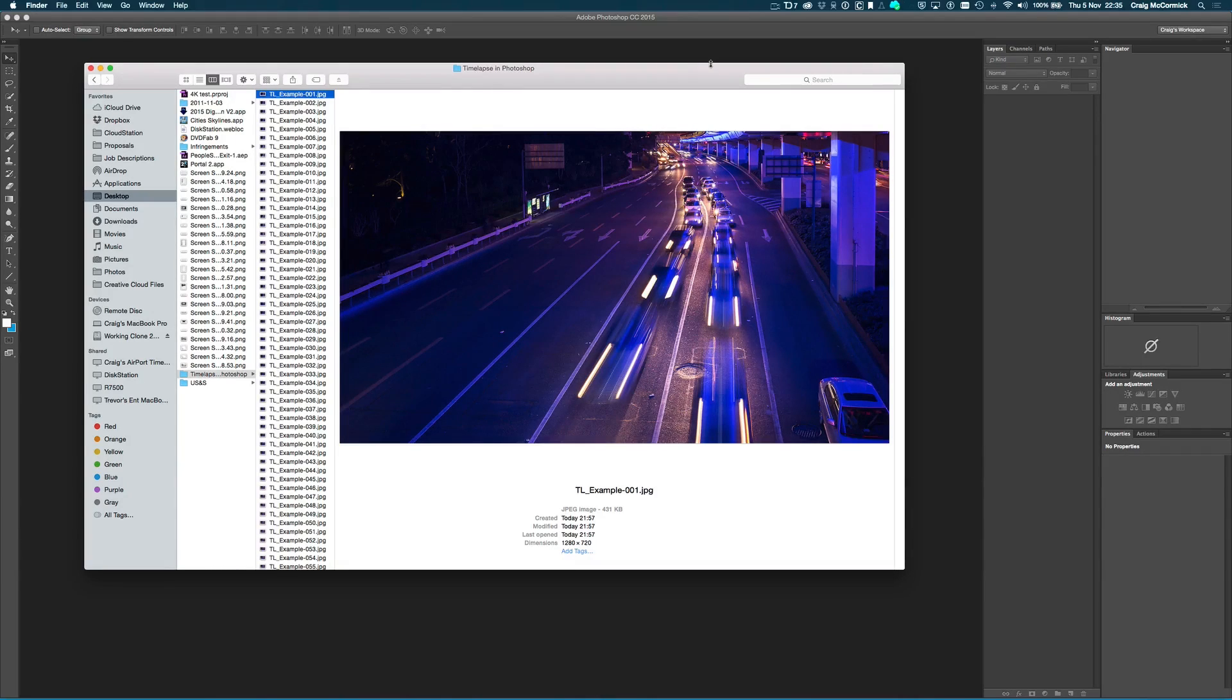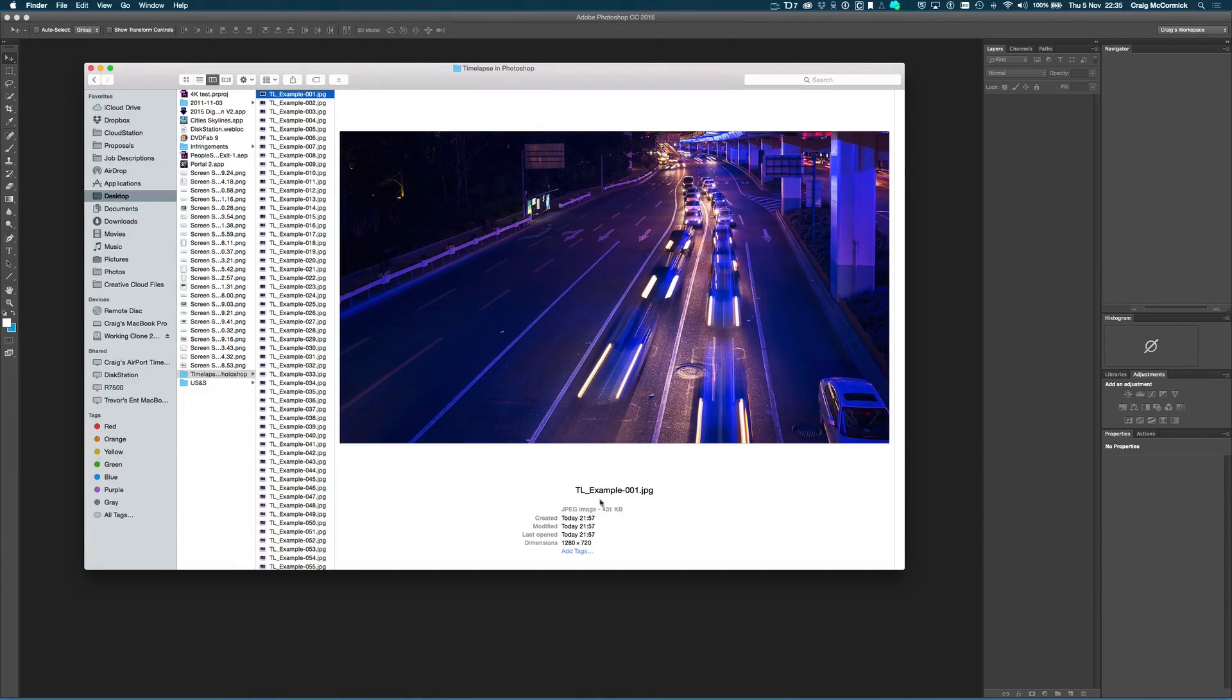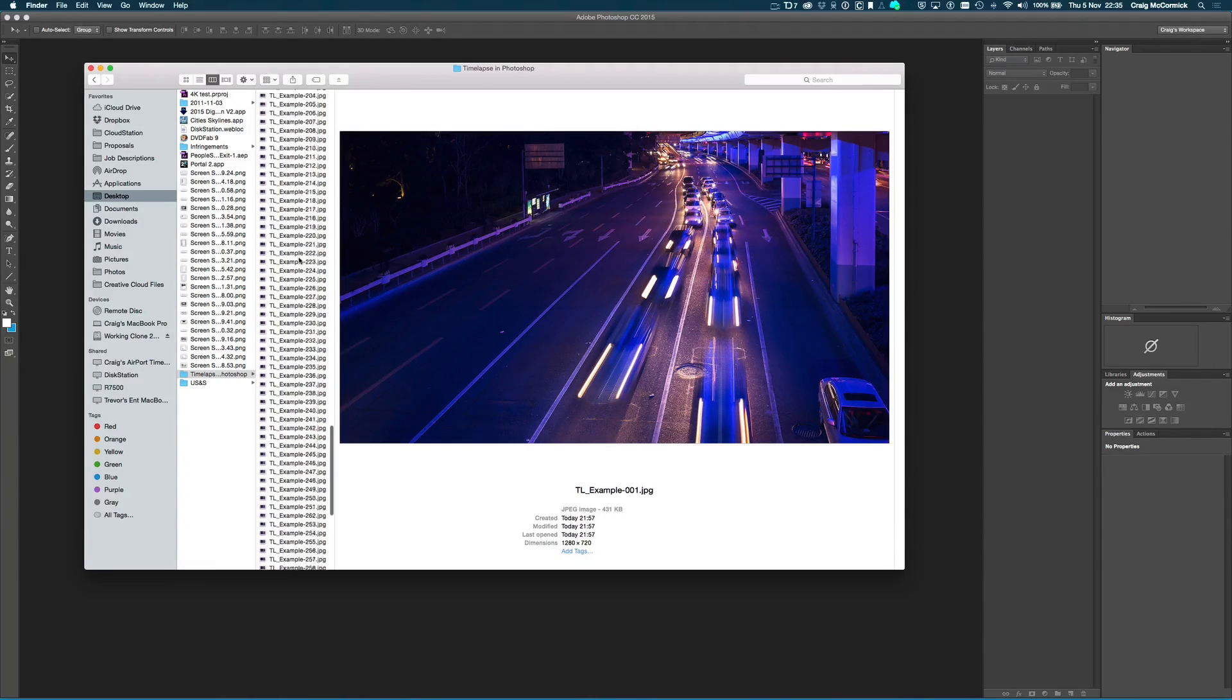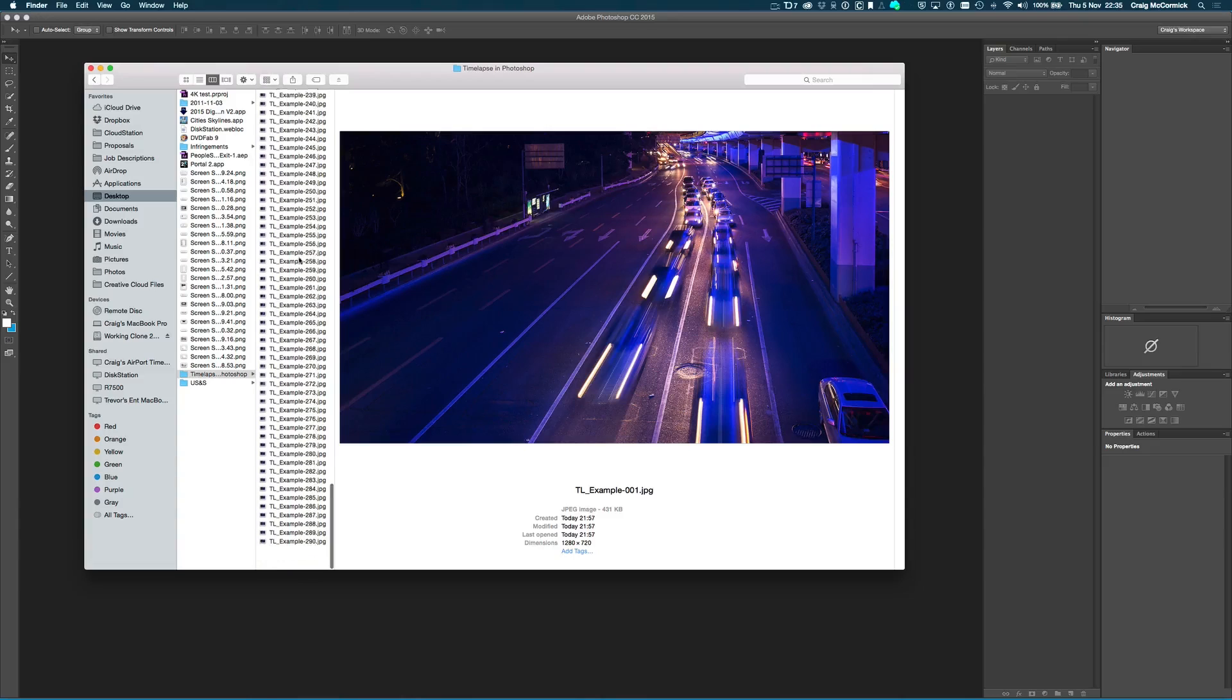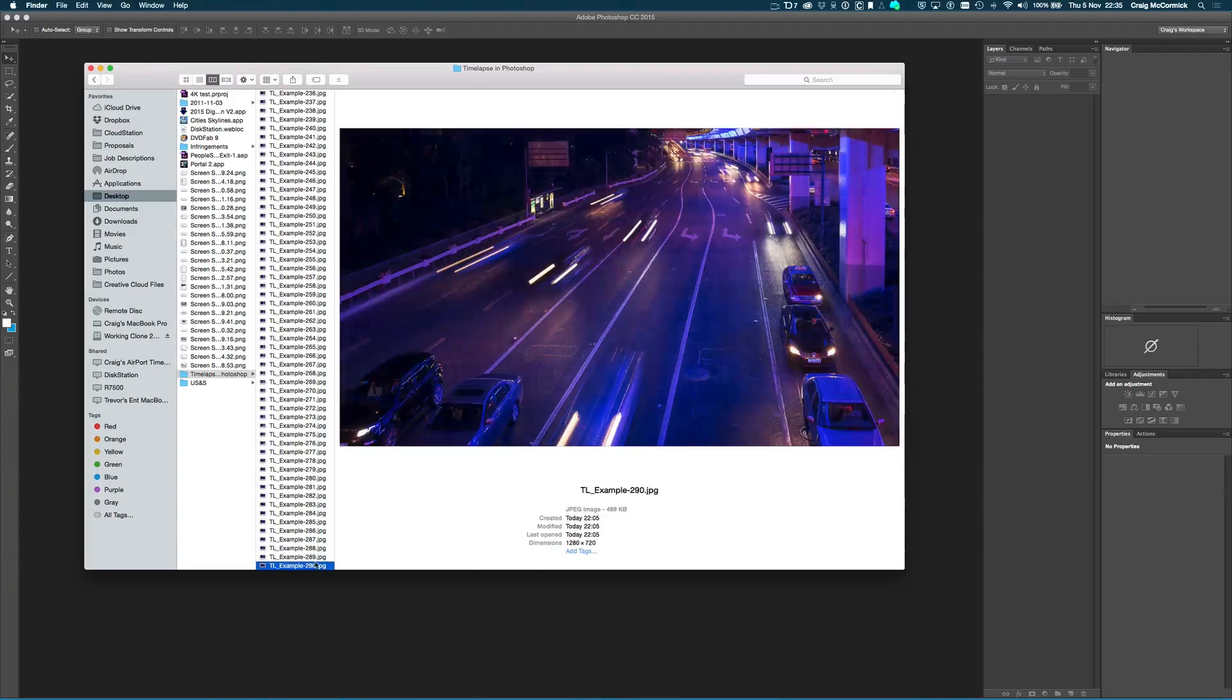So what does that mean? For example, here I have a time-lapse that I have shot, and it includes 290 images, and as you can see, the first image here is numbered as 001, and if I scroll all the way down here to the bottom, you can see they're all numbered sequentially, and it ends at 290.